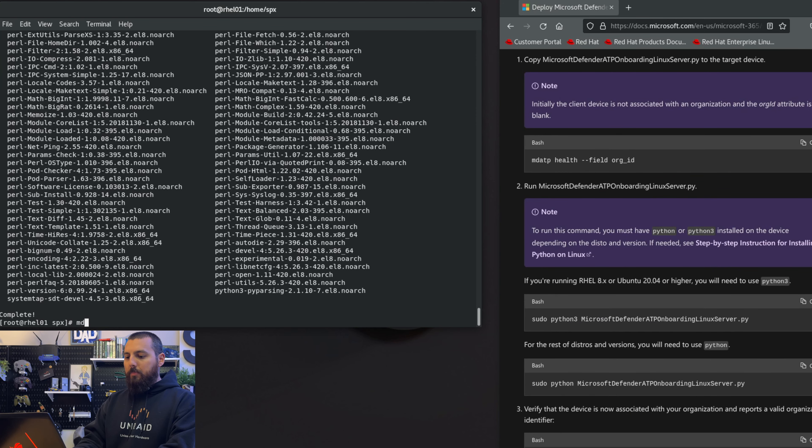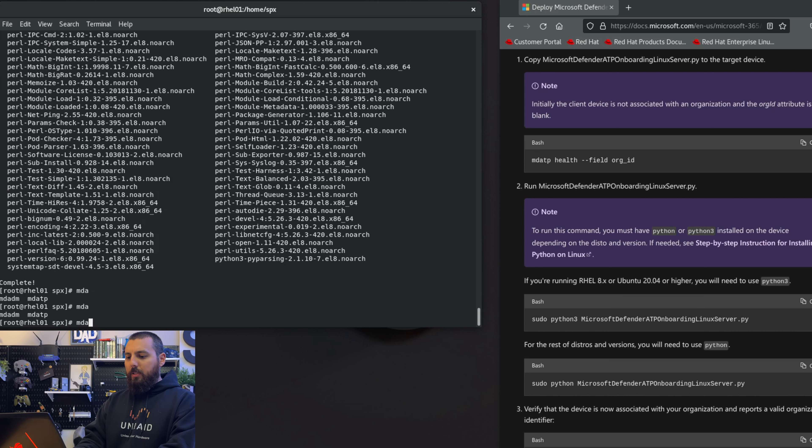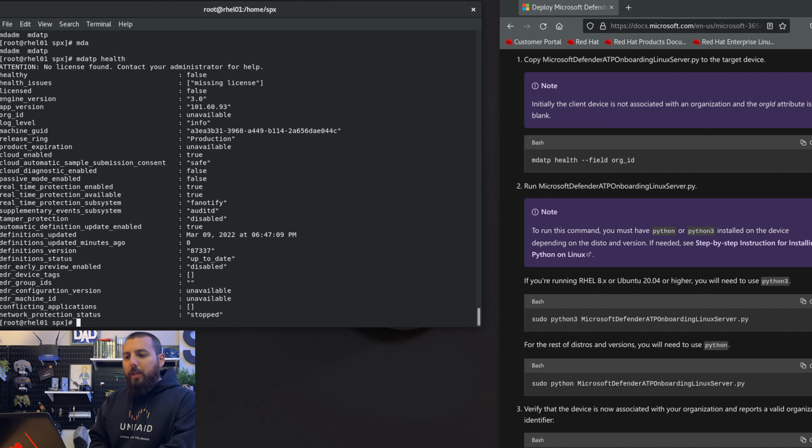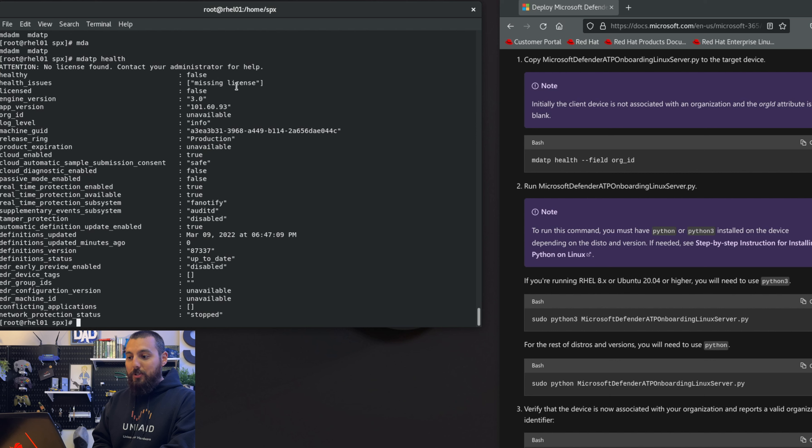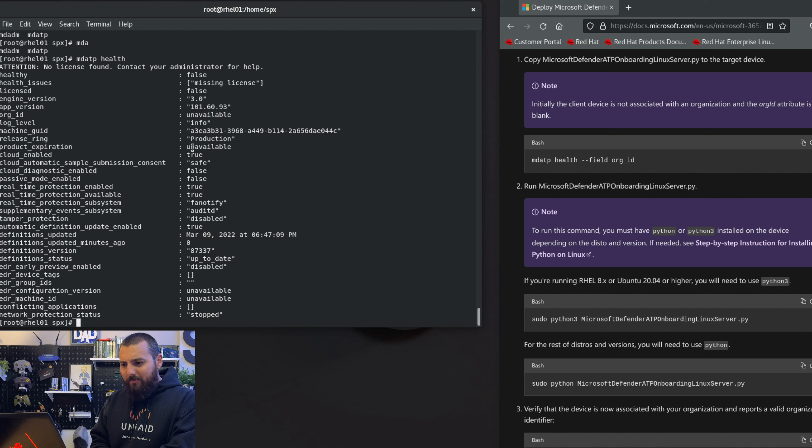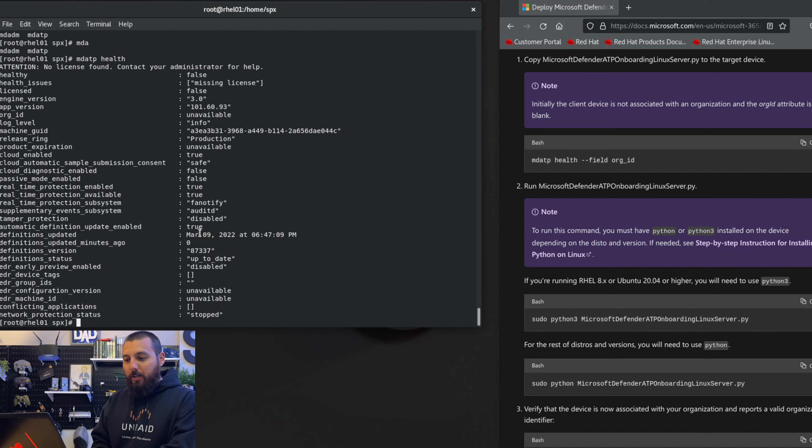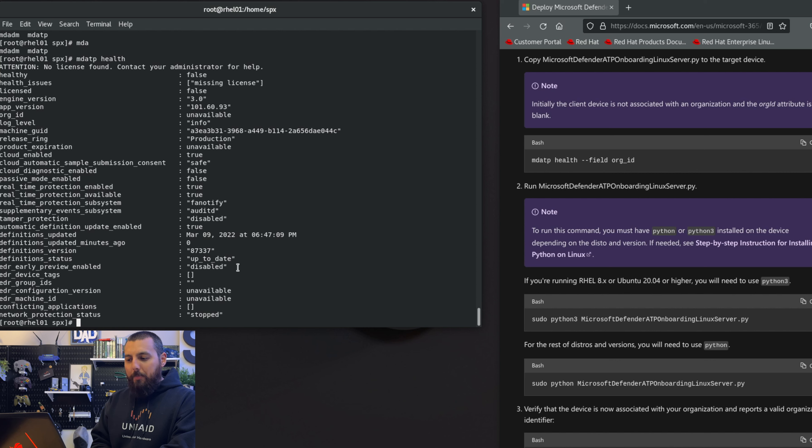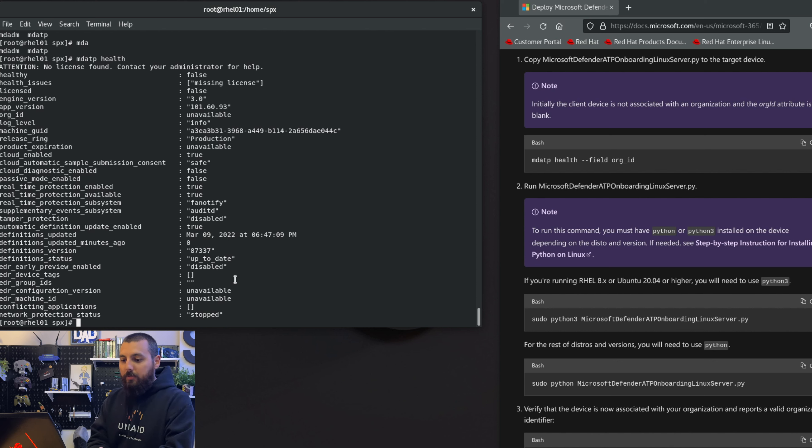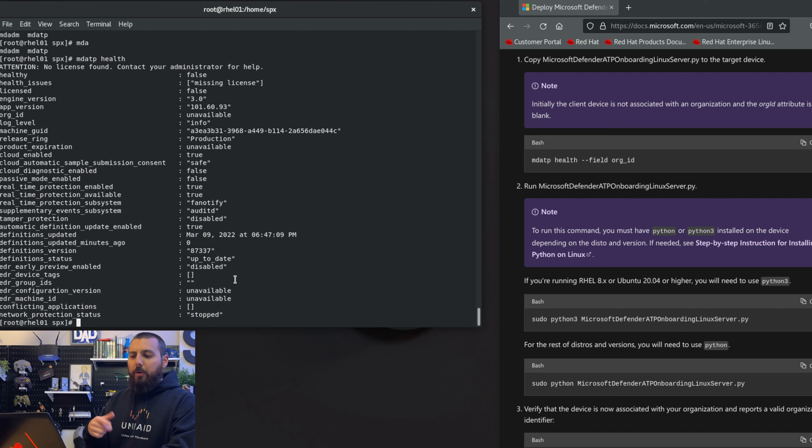Let's see what we've got here anyway. mdatp - all right, it's installed. Health? Okay, so is our system healthy? False. The reason why it's not healthy, health issue is because we're missing a license, which makes sense. Product expiration unavailable, that's interesting. I wonder if this does expire. Definitions updated March 9th, okay, up to date. Definition status disabled - I'm guessing we're never going to get new updates when this expires. I wonder if like we reinstall this multiple times if we will get new updates, that'll be interesting.